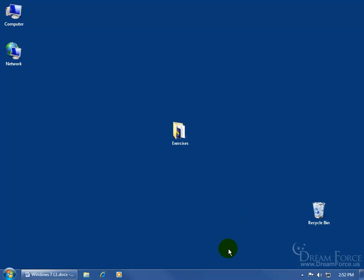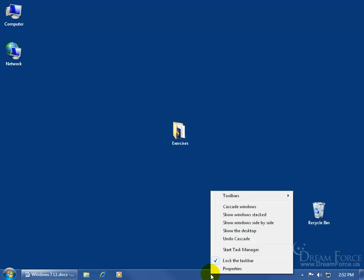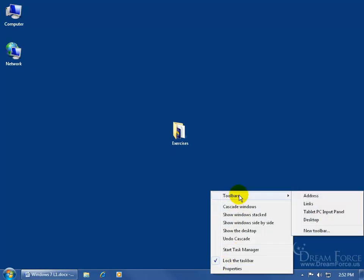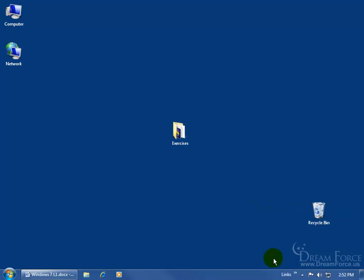For example, come down here and right-click in a blank area on the taskbar, go over and up, hover over toolbars, and then go over to the right and down and click on links. And well, there they are.